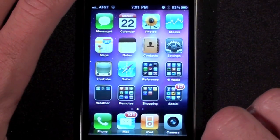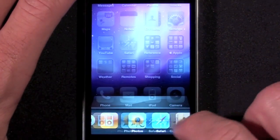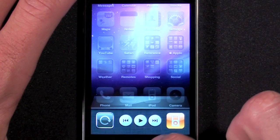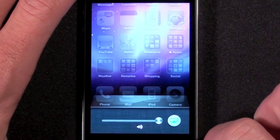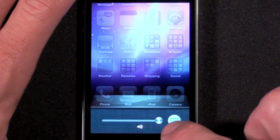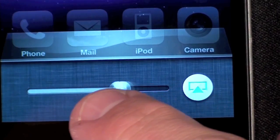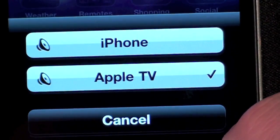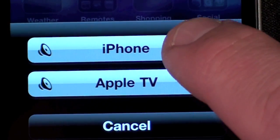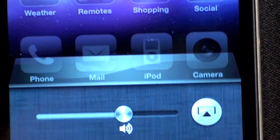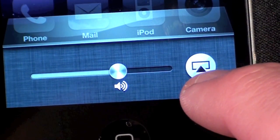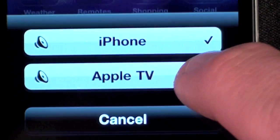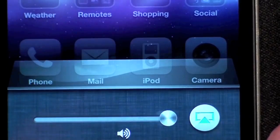To control AirPlay, Apple has added a second widget panel which you can access by double tapping the Home key and swiping twice to the right. Here you can see the volume slider and the AirPlay icon, which can only appear if the Apple TV is detected on your home network. With this you can select whether audio or video is playing back on your iPhone or Apple TV.